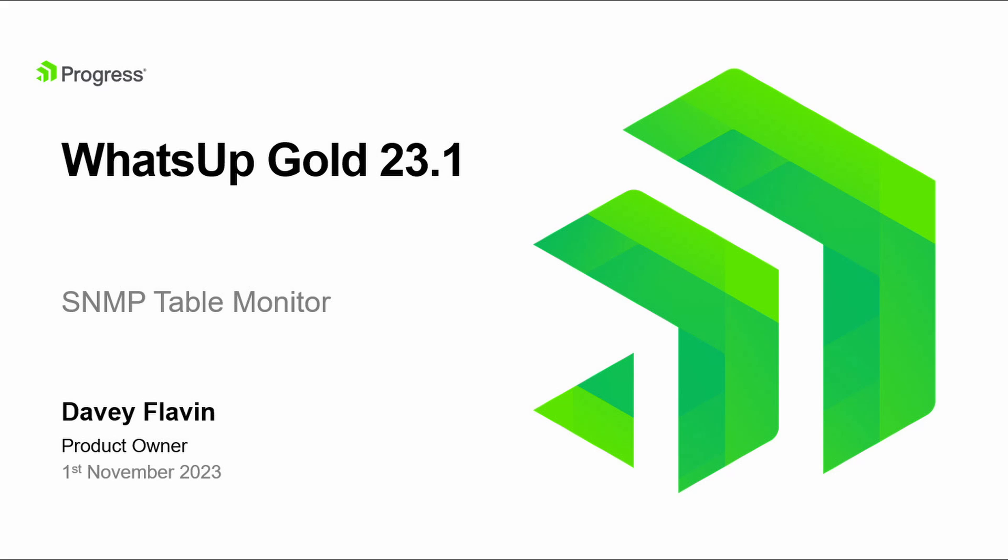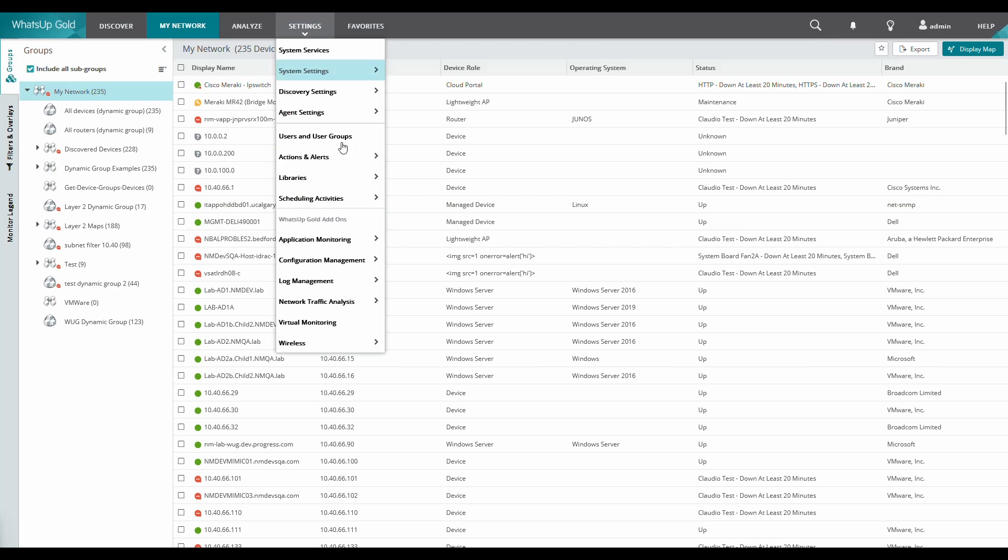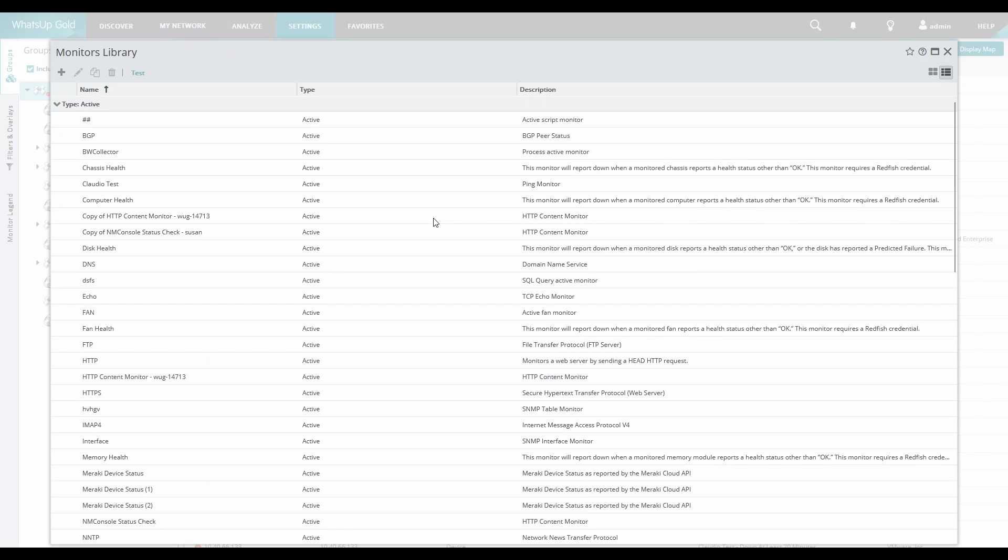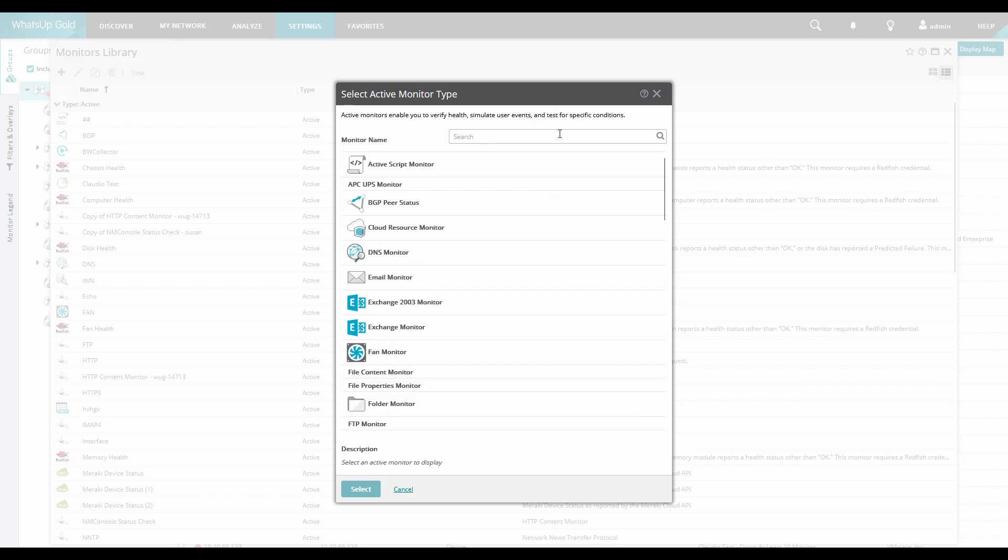The purpose of this video is to demonstrate the new SNMP Table Monitor in WhatsApp Gold 23.1. From the monitors library, we can now add a new active monitor called SNMP Table Monitor template.